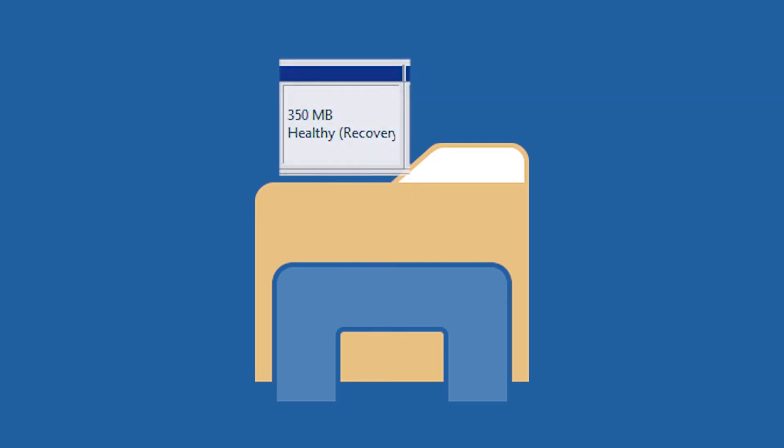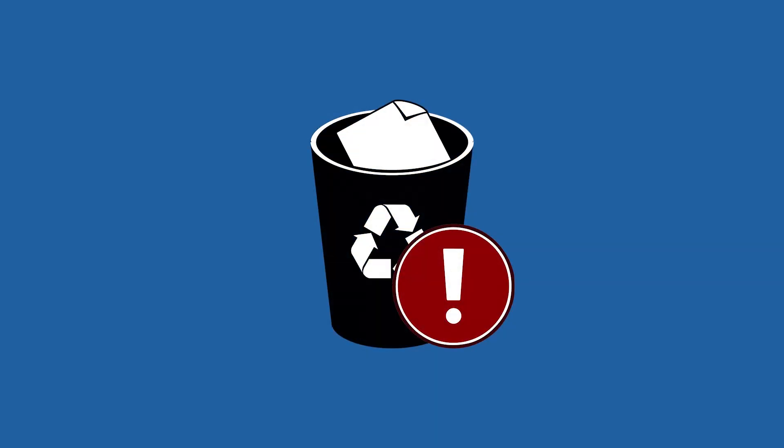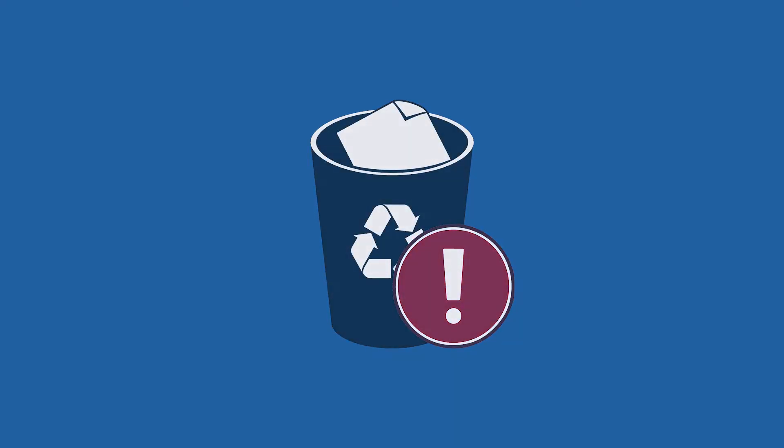Sometimes, you may find out that your recovery partition is showing up in Windows File Explorer and you can access and open it without effort. It is possible that you or others accidentally delete files on it or format the recovery partition from File Explorer.